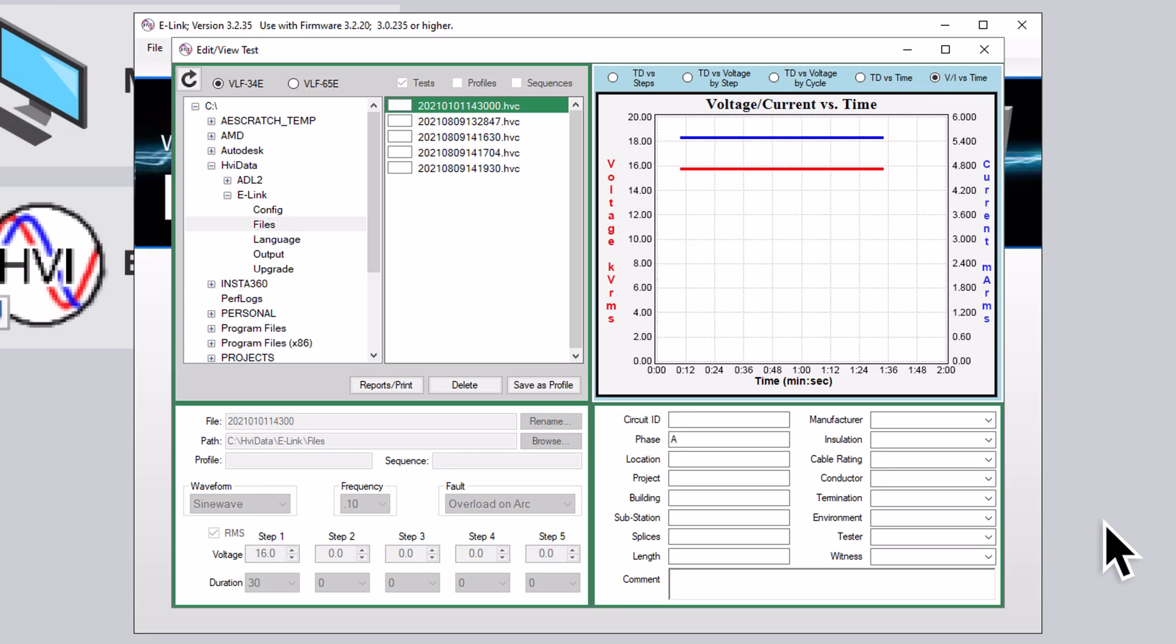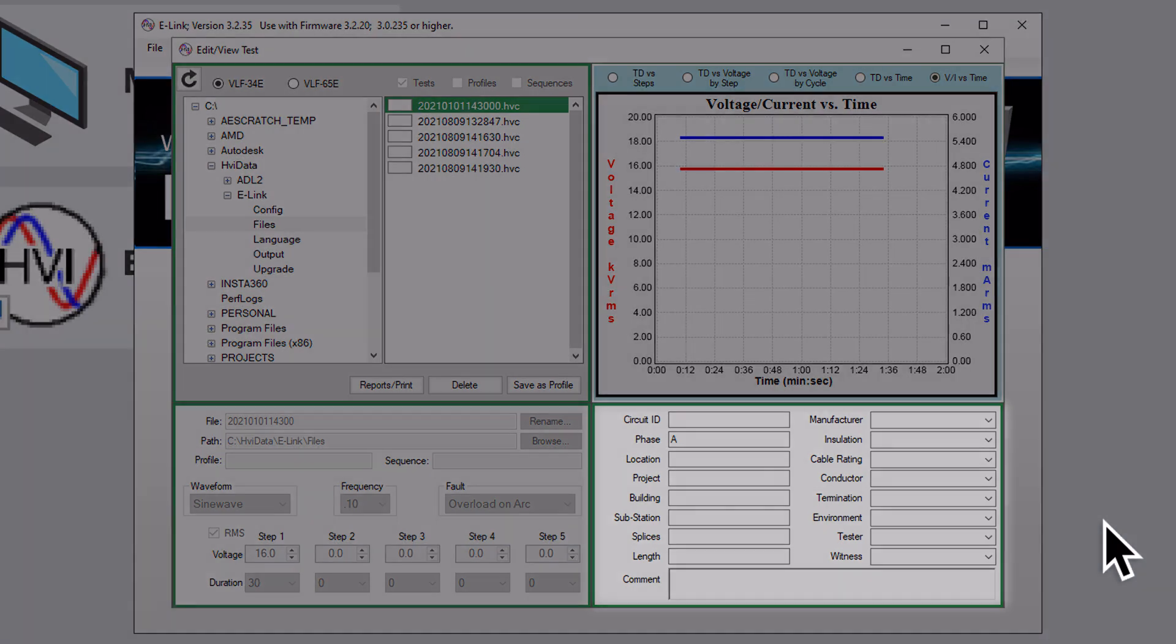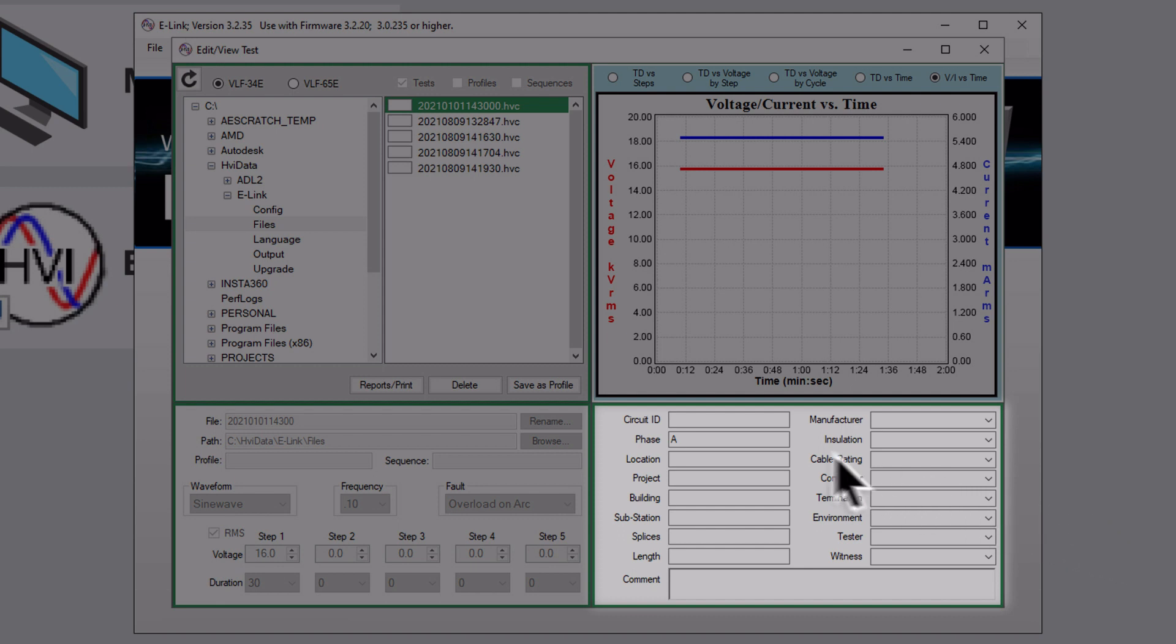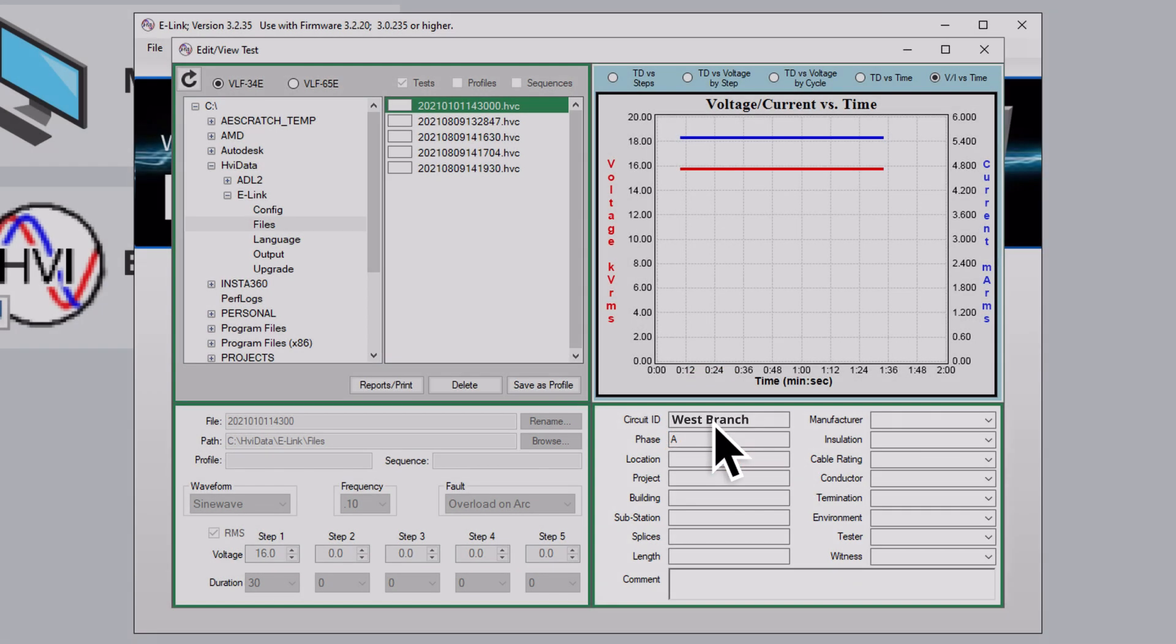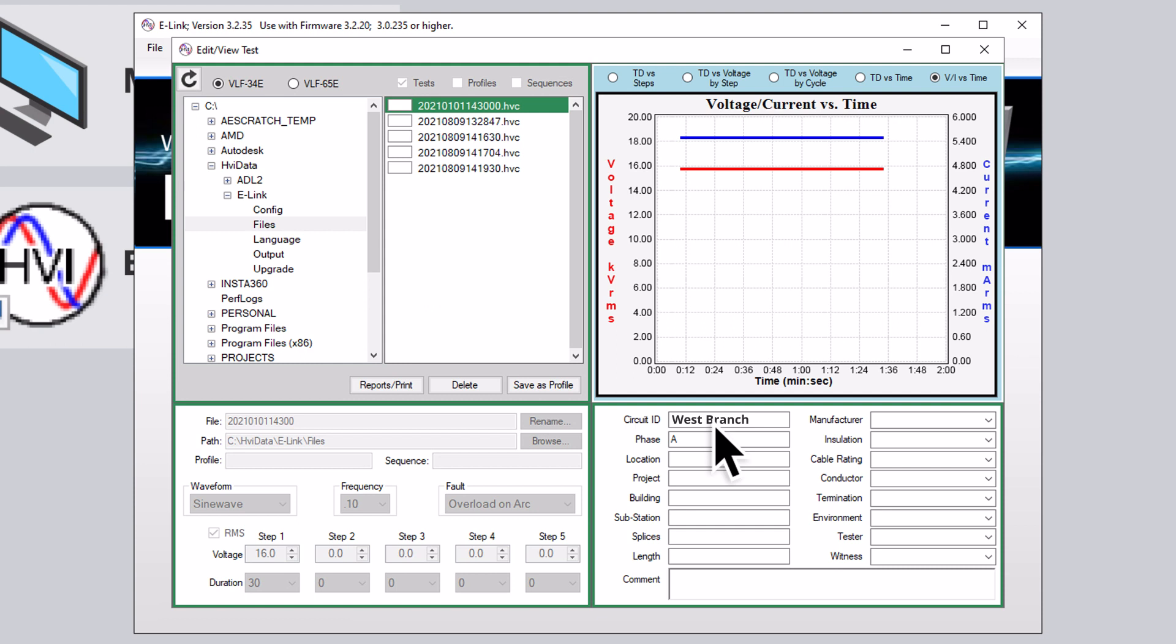If any of the optional but additional circuit ID fields were filled in, that information will populate in the bottom right window. You can also populate these fields here now if you haven't done so before. In a later section, we'll review reports, and these fields help to create a more detailed report.